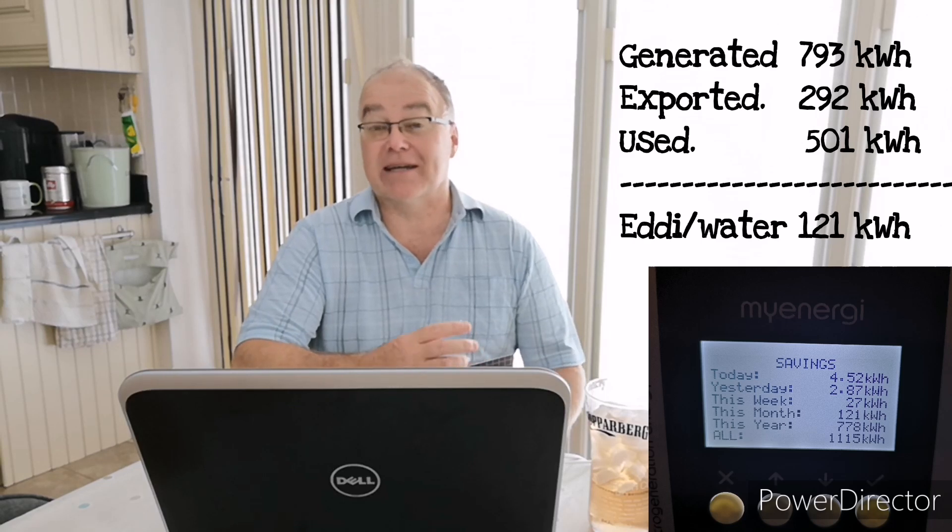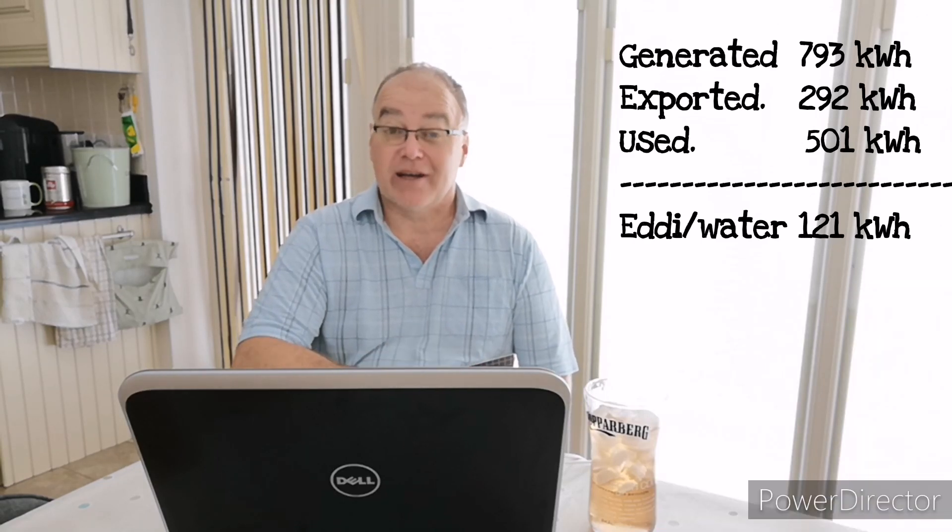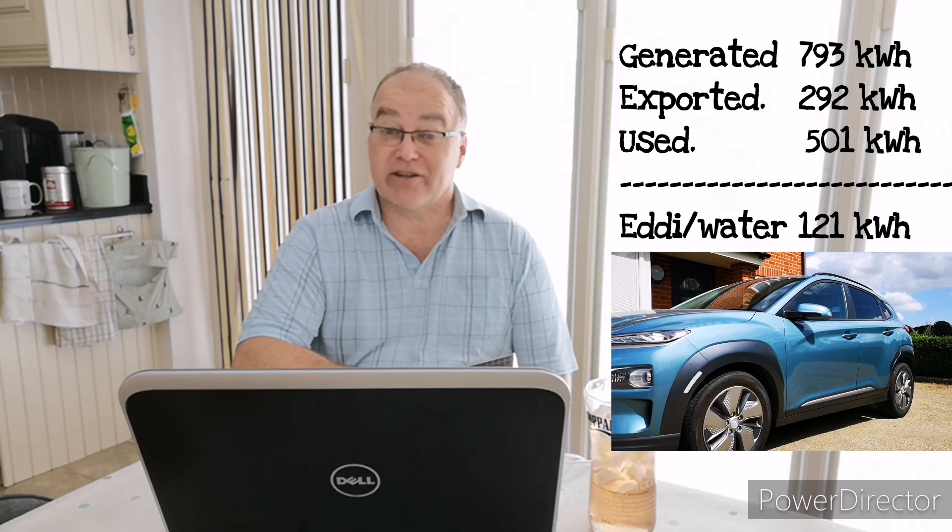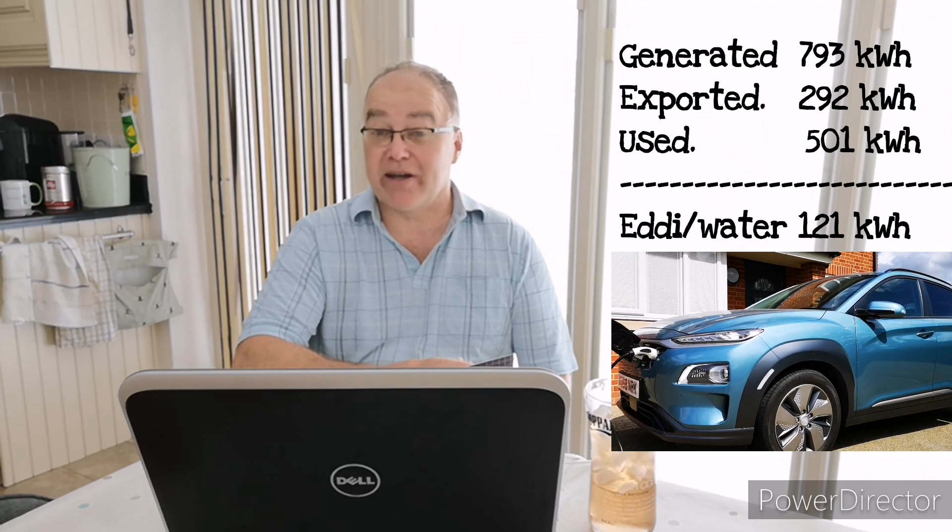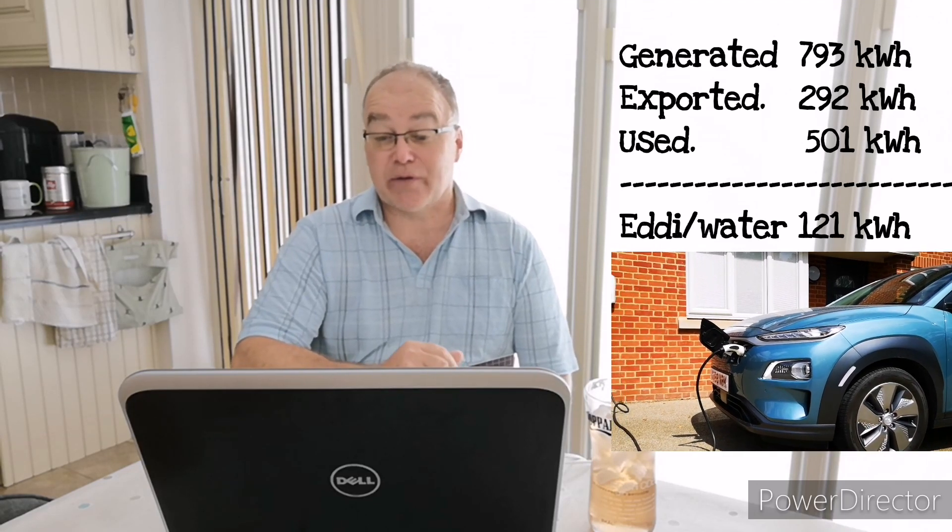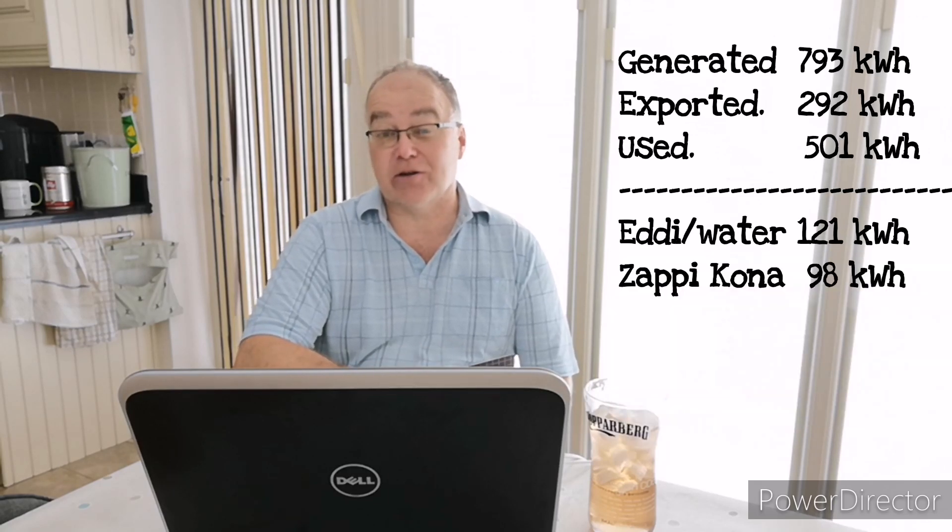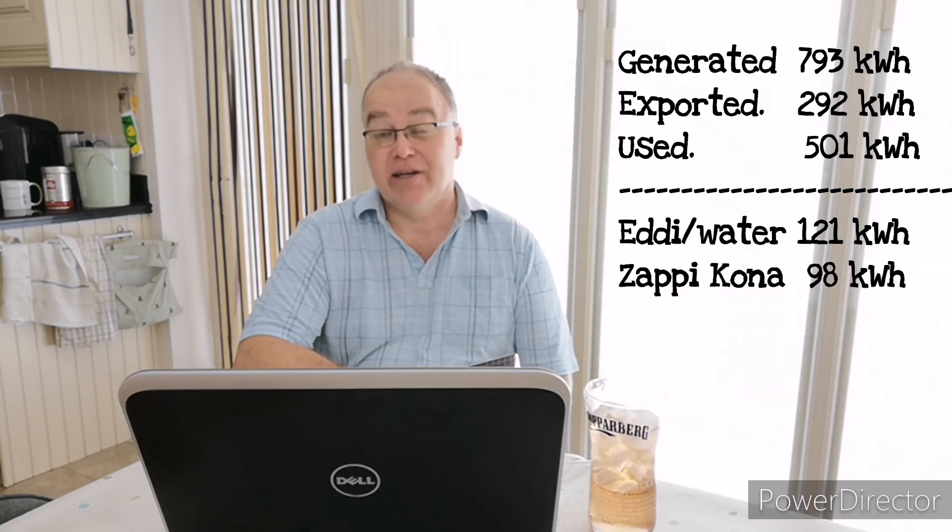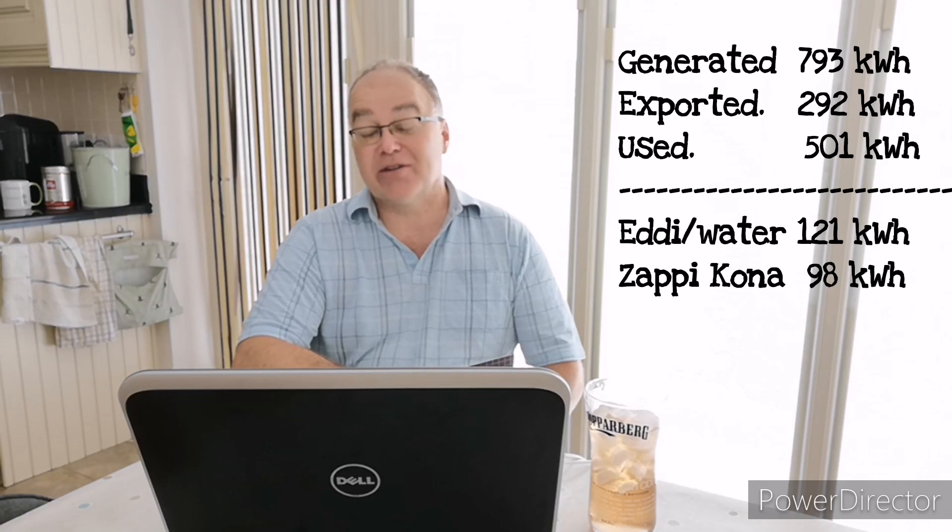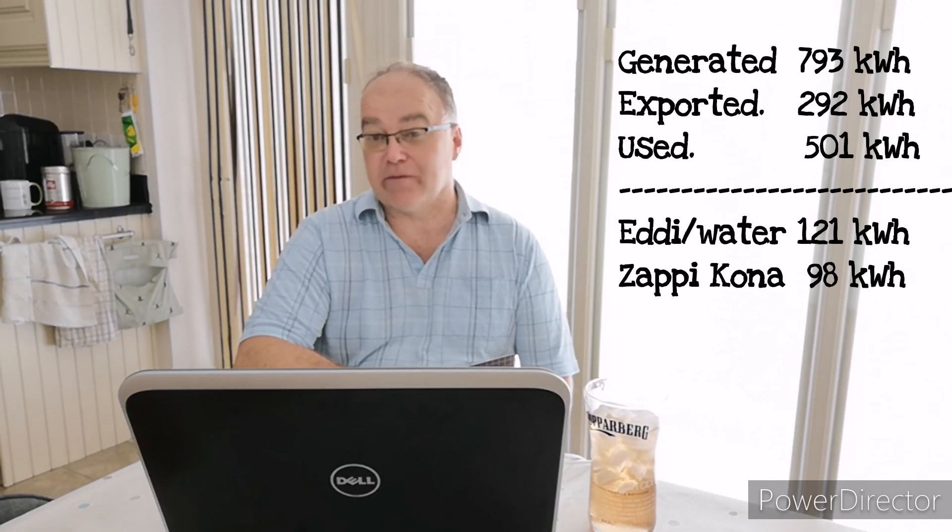And my Kona electric, as you can see here, that was charged by the MyEnergi Zappi device and that consumed 101.36 kilowatt hours of electricity for the month, which is to be honest quite a low amount. I haven't been using the car very much this month.